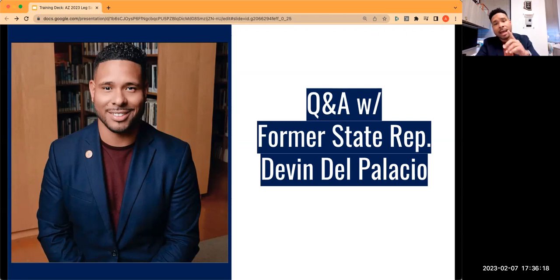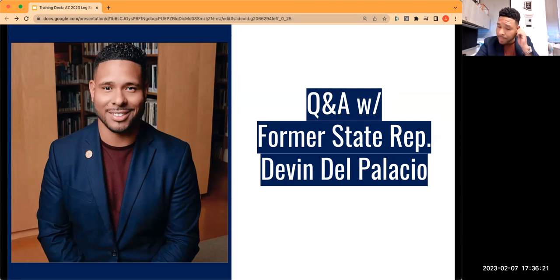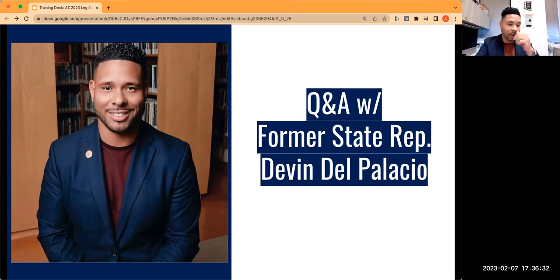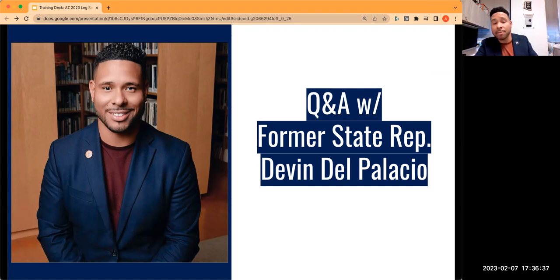There is an African-American gentleman — David Marshall — currently serving in the House. He is a Republican, a Trump/MAGA Republican who spoke at the Trump rally. I'm not too sure what type of life experience he will bring to the table that's inclusive and speaks to the majority of people from my community and their needs.